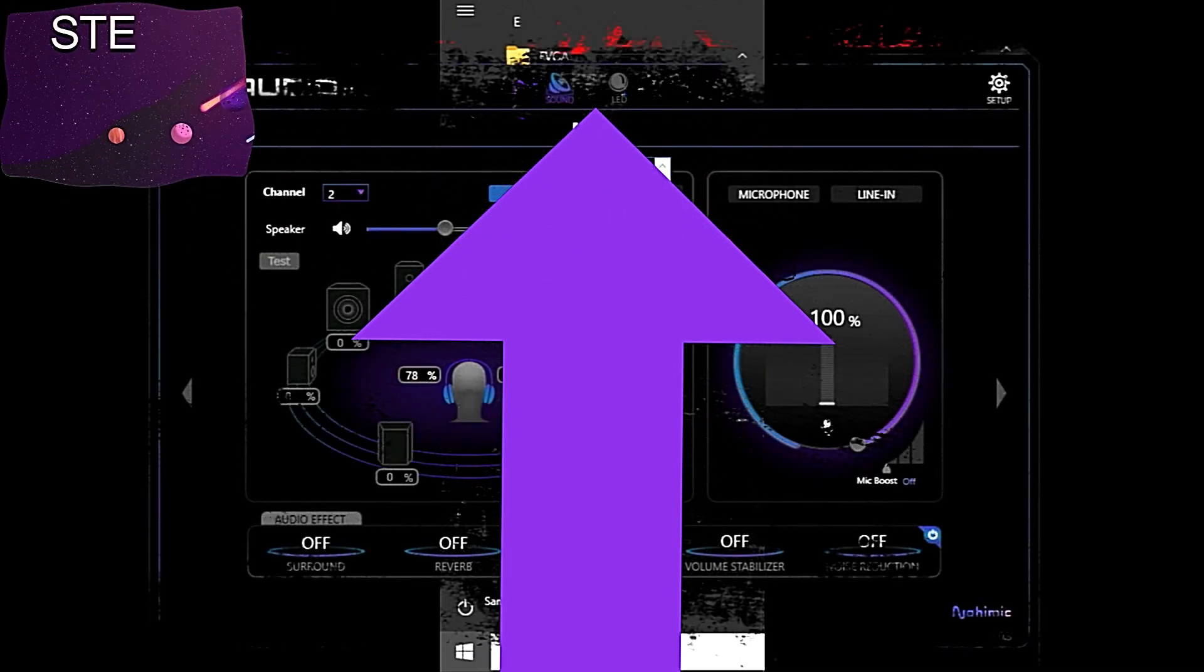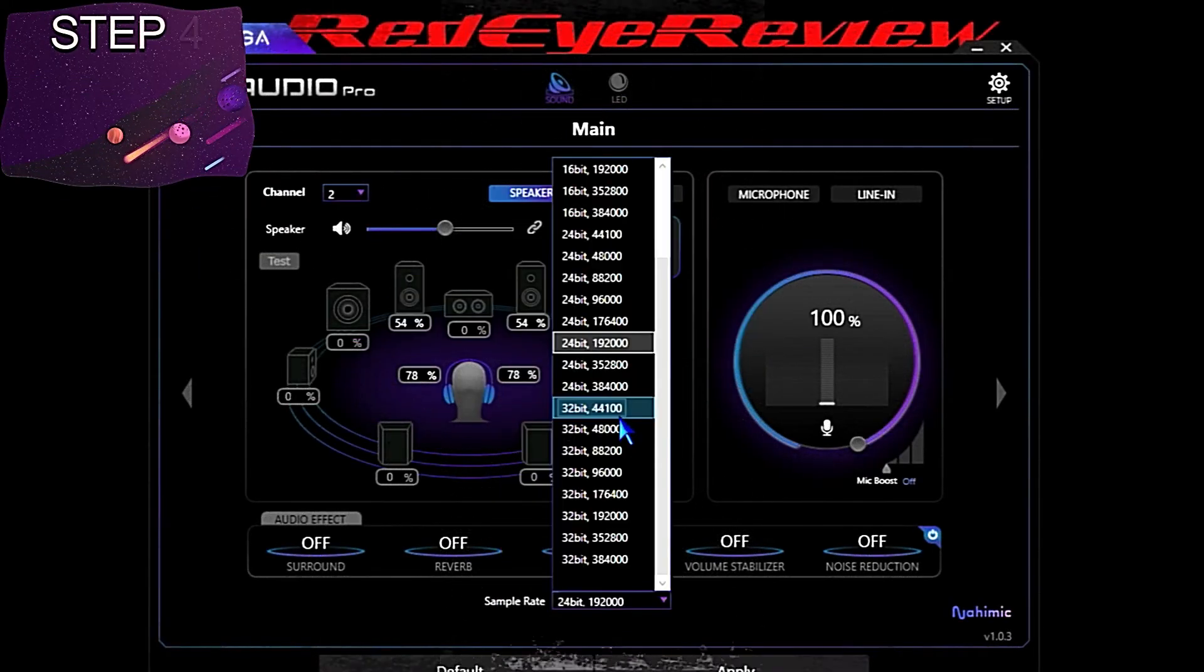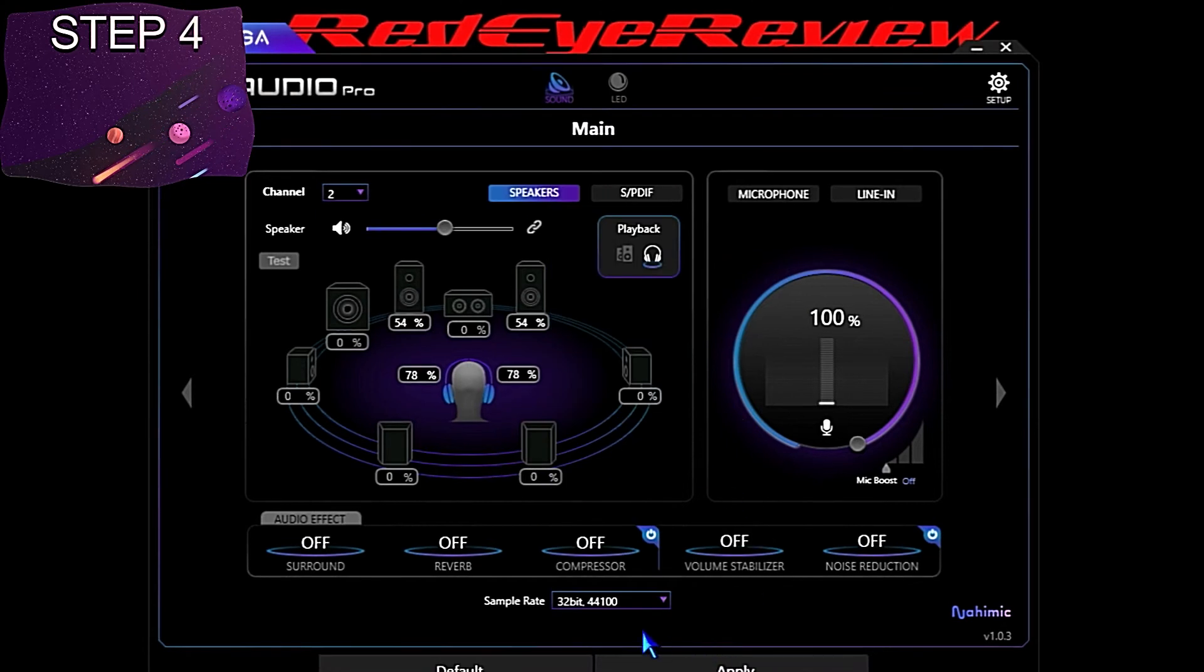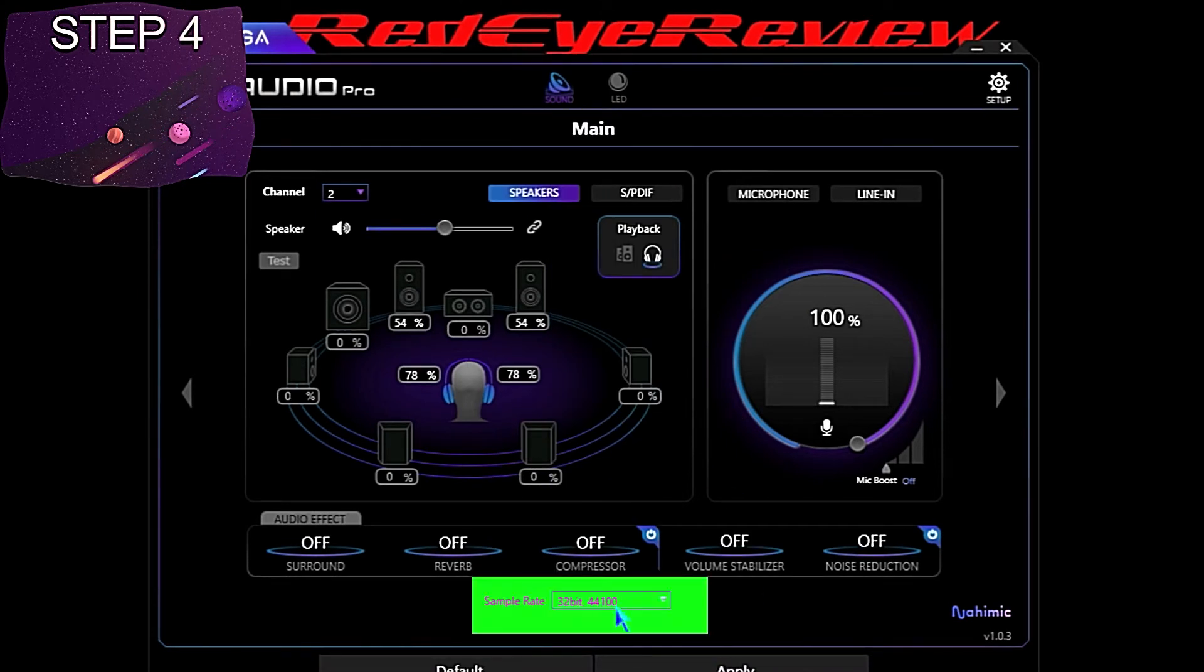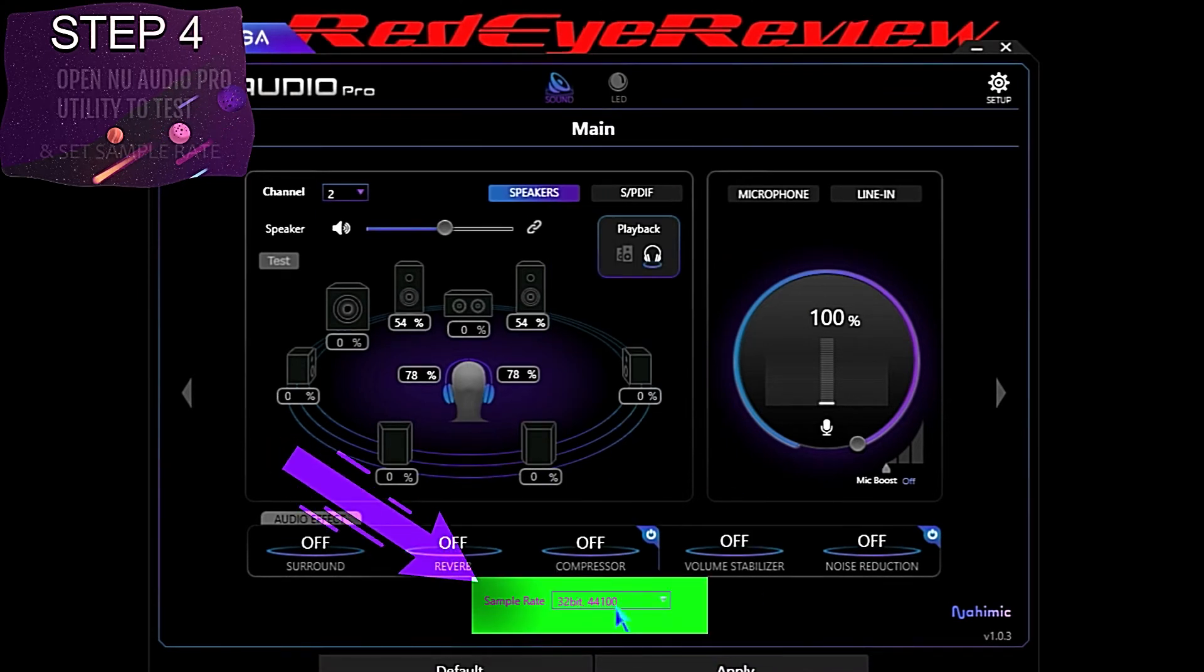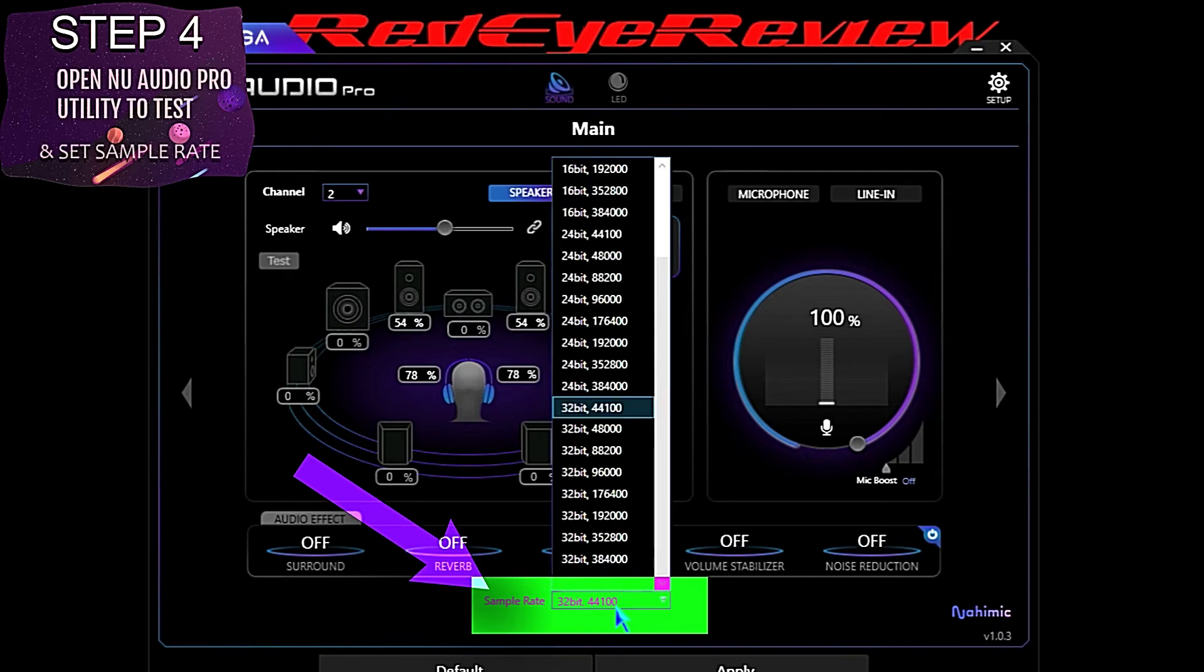Then we can open up the NU Audio Pro sound card utility. The first thing we're going to do is select our preferred sample rate.